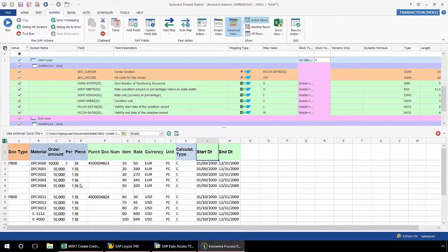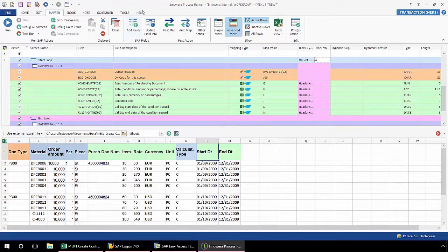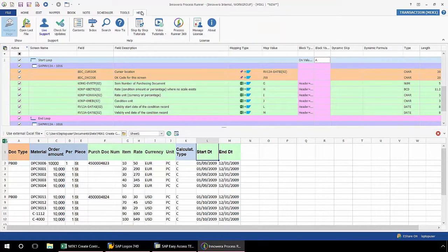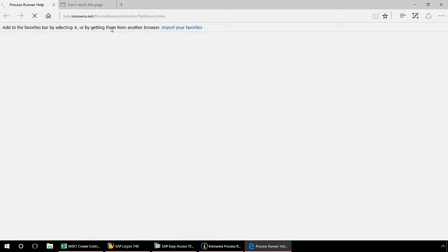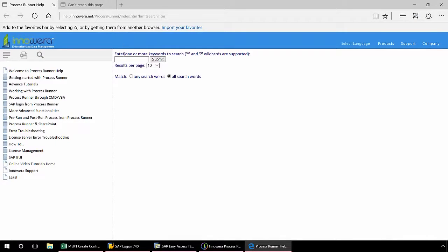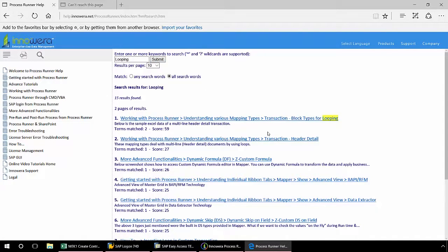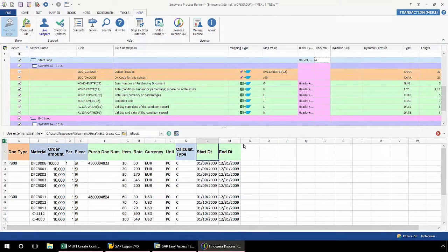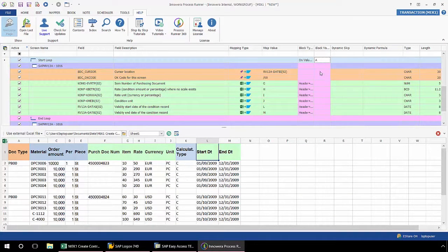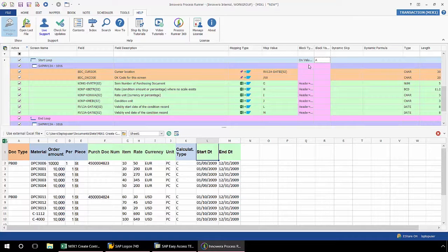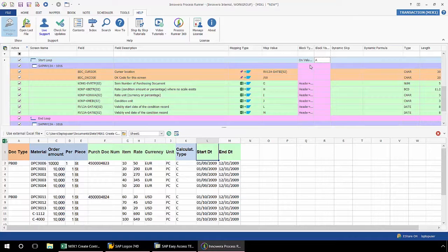Depending upon your data layout as well as your data, you can use different types of block types and block values, and if you need a more thorough explanation of this, you can always go to our help ribbon in the search box, just type in looping, hit submit, and from here you'll see various articles related to looping. For the sake of time, however, I'm not going to go into a full explanation on all of these block types and the different block values that you could use, but just to make you aware, depending upon your data layouts, you can use different combinations of block type and block value.